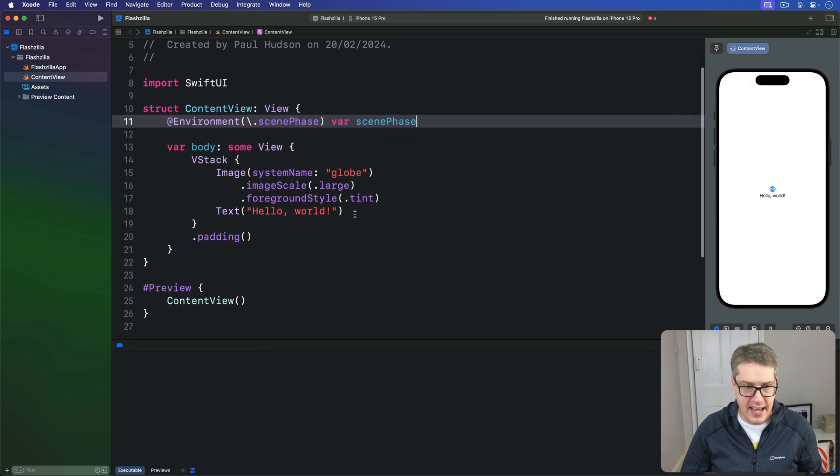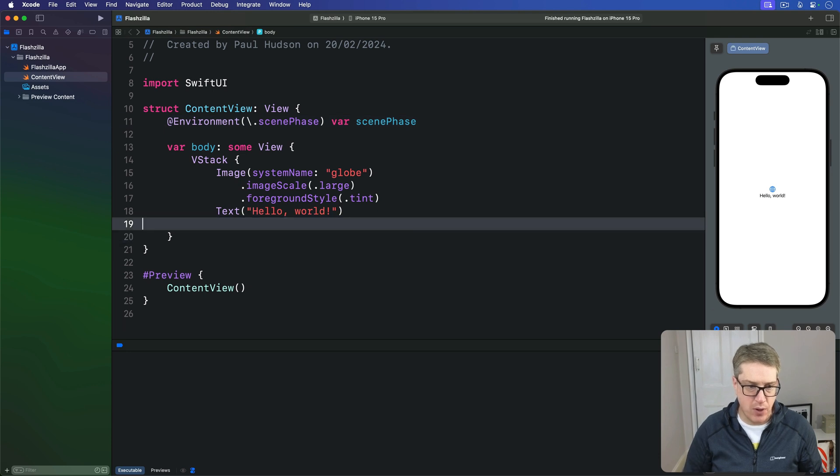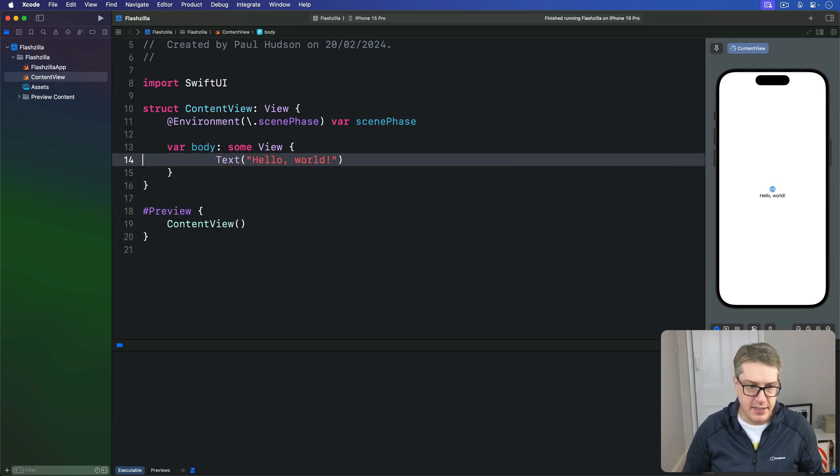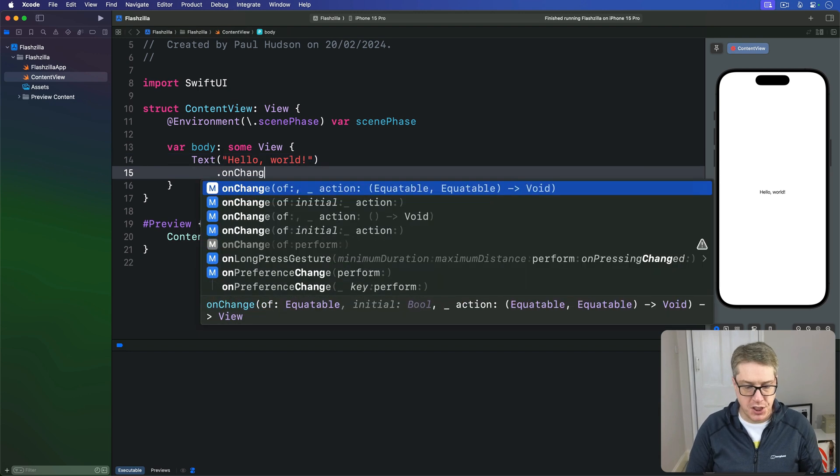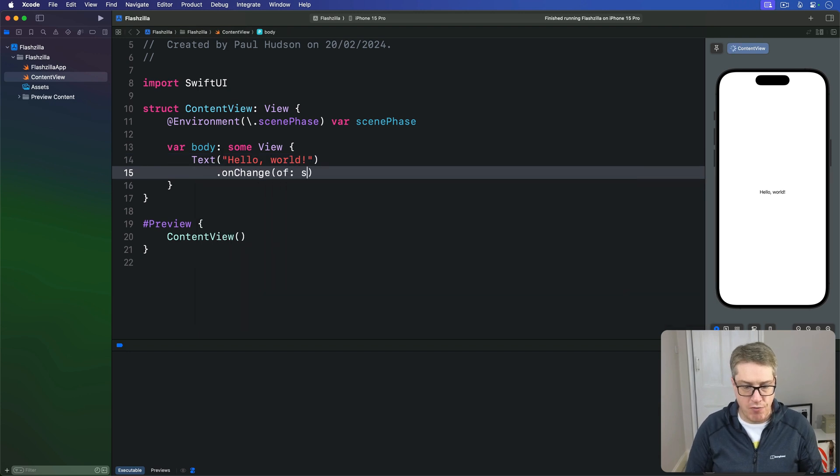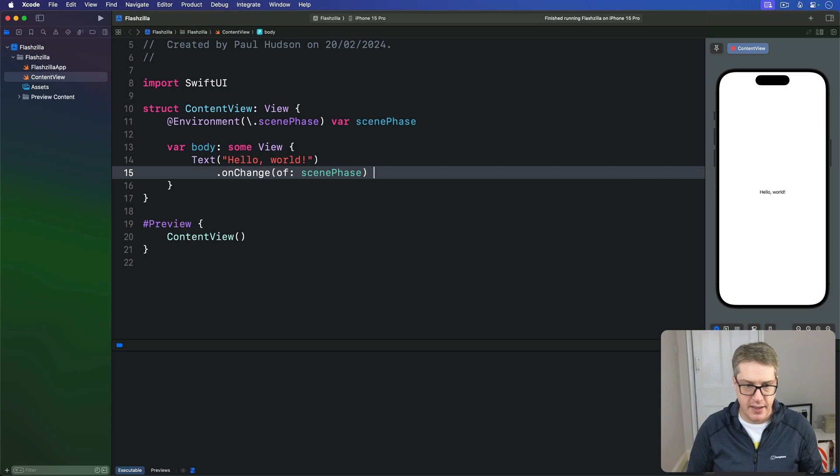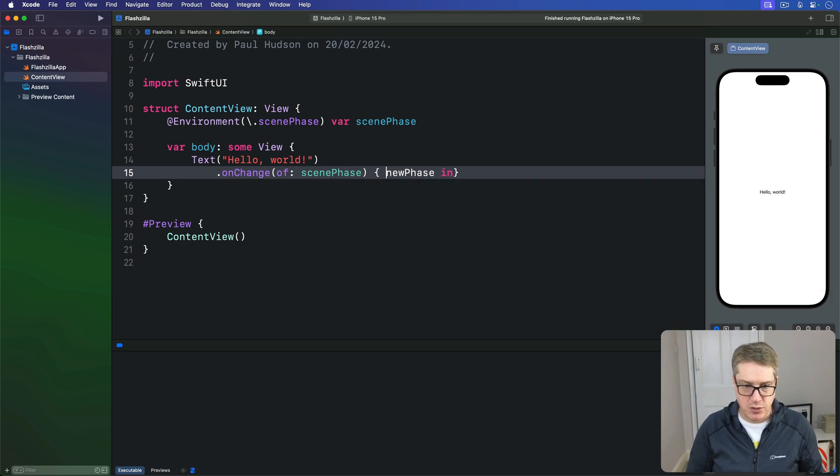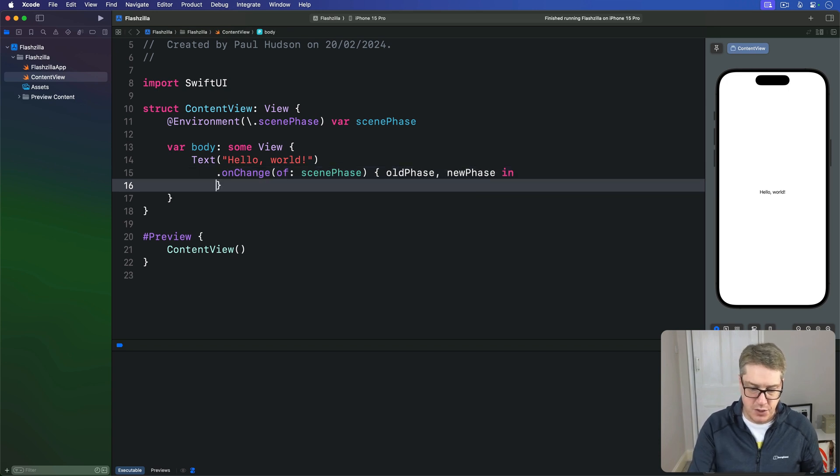And then, in our body, let's have a simple hello world again, like this. I'm going to have an onChange of that scene phase here. Give me the new phase here. And we'll also read the old phase at the same time. Old phase and new phase coming in. So you can read both if you want to.